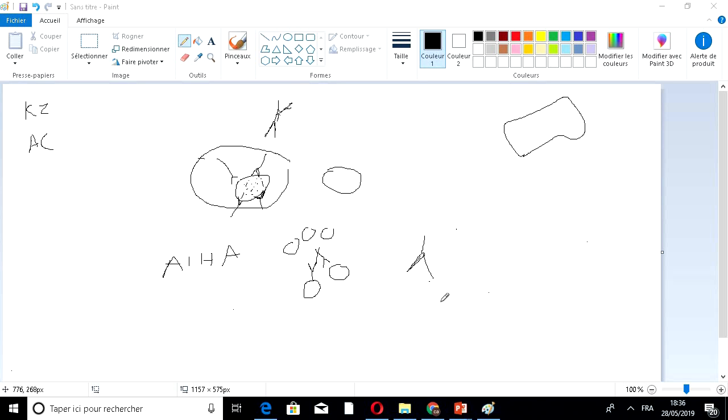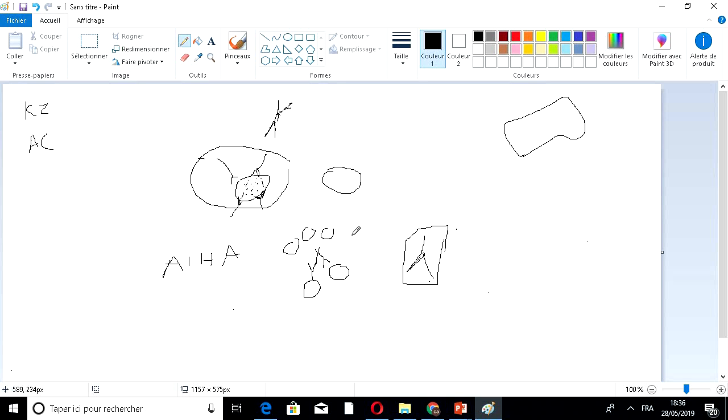This type of test is called direct Coombs test. Why? Because it only has one step: add the Coombs reagent to see if there is a positive result, which is agglutination, or a negative result, which is non-agglutination.